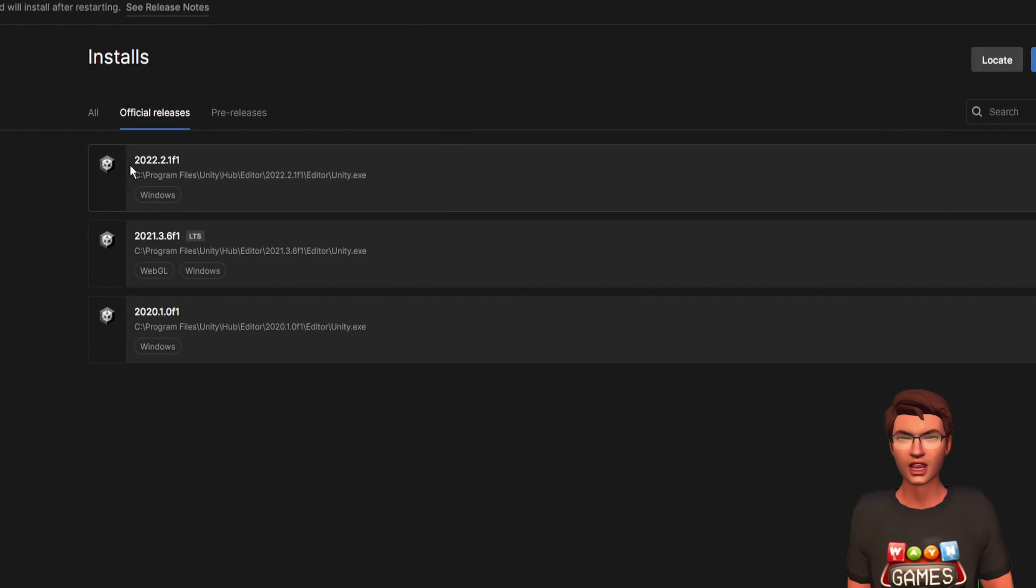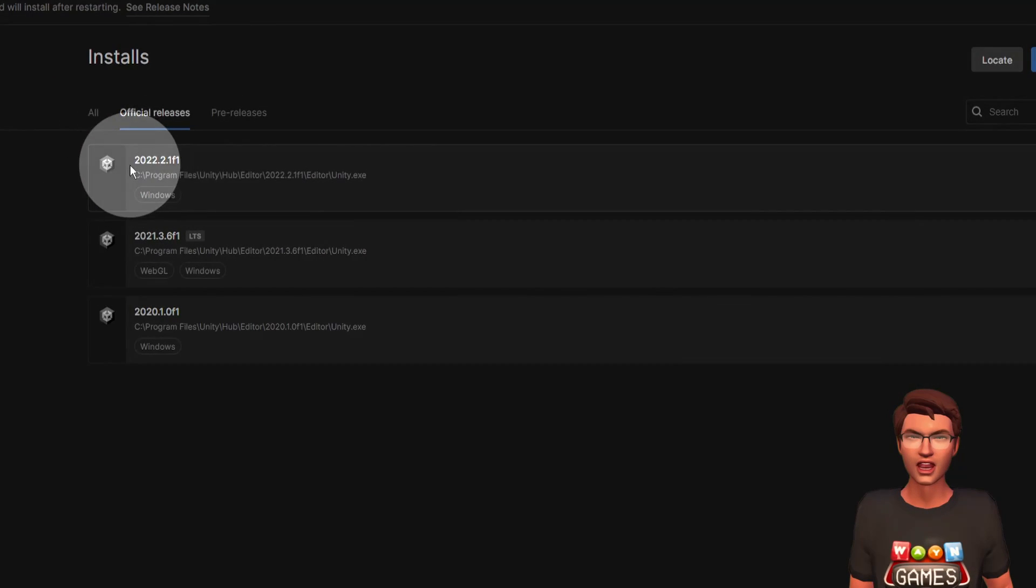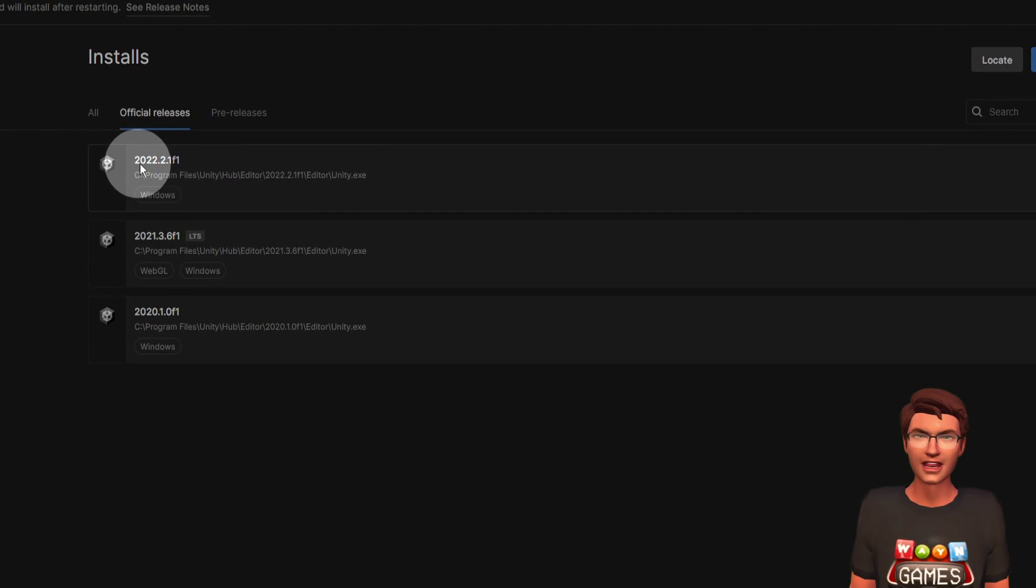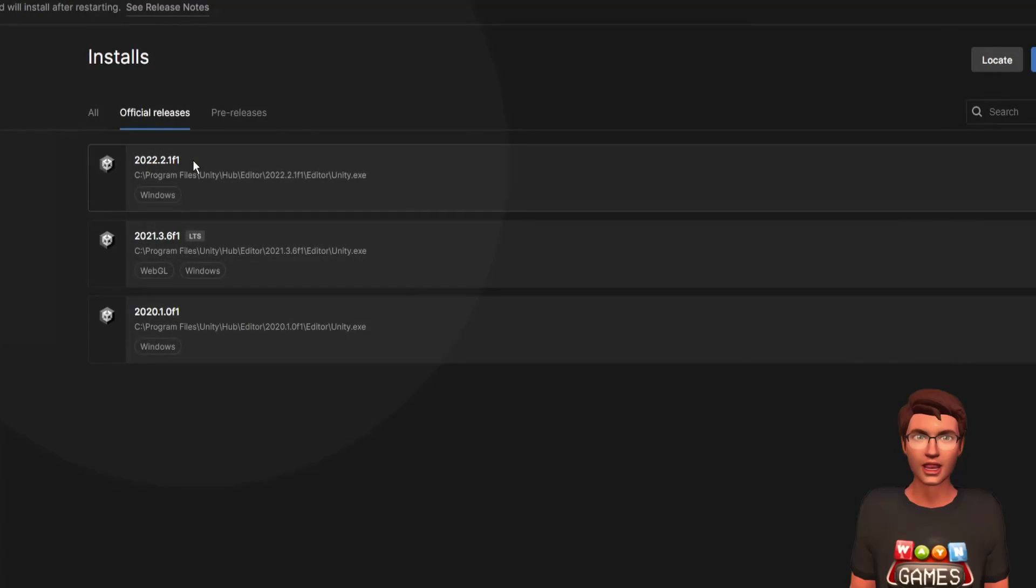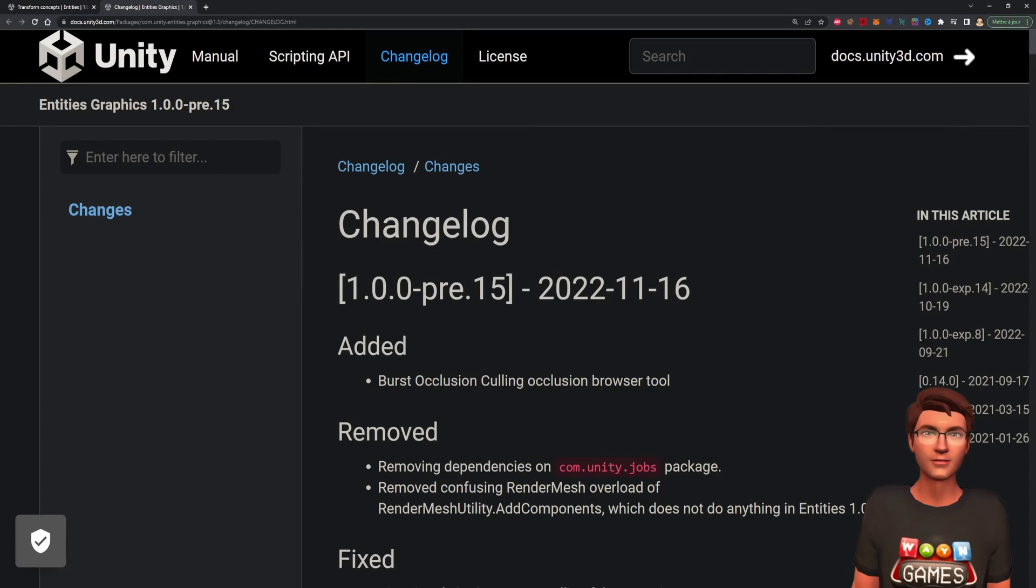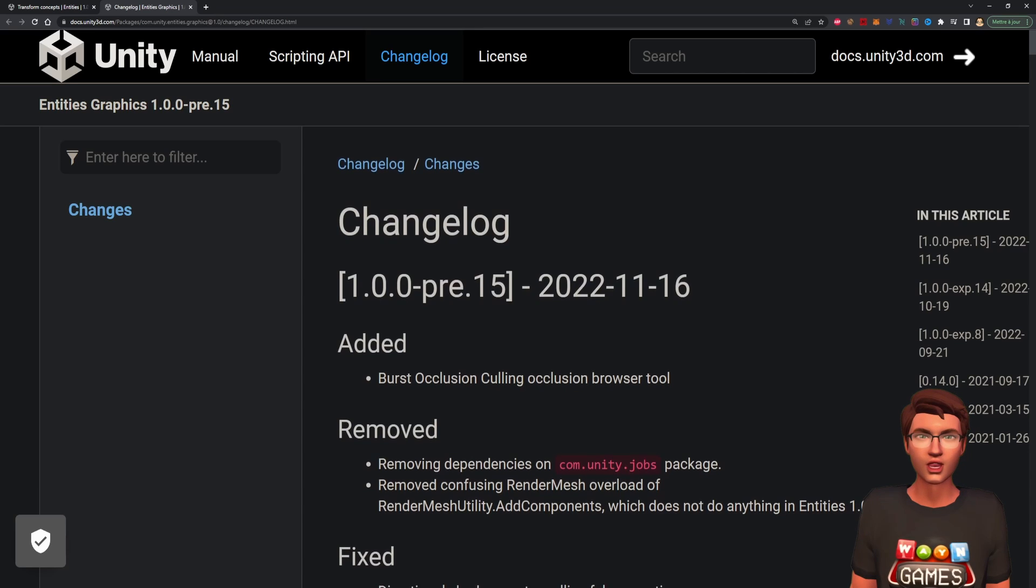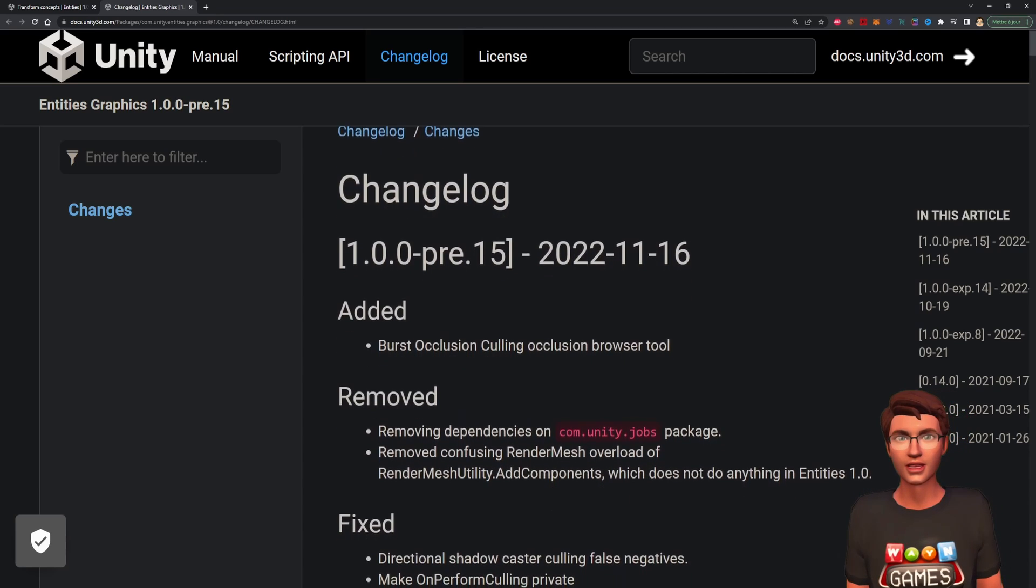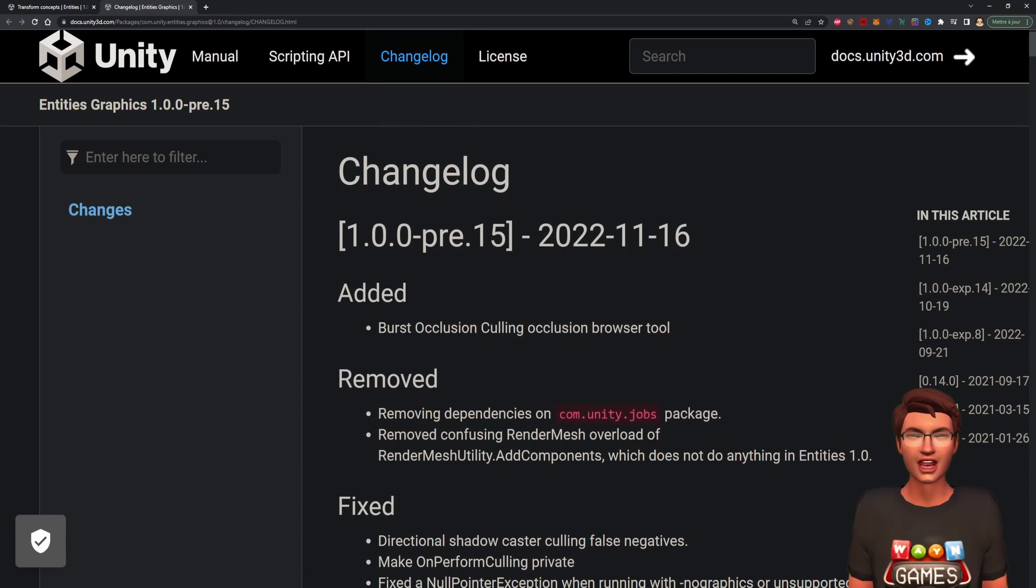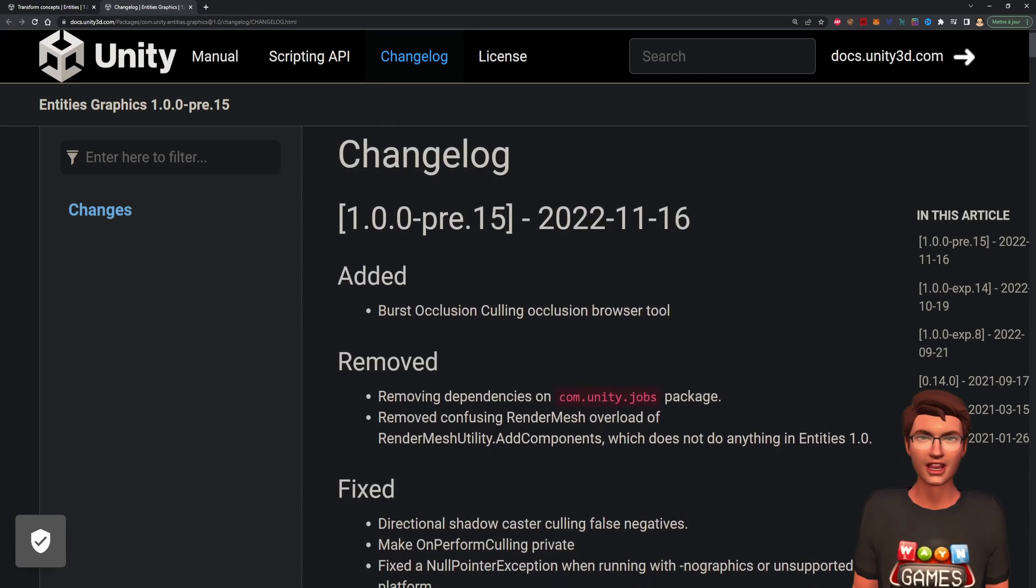Before we start, I want to point out that I will be using Unity 2022.2.1f1 version with preview 15 of the DOTS package. Yes, DOTS is officially out of the experimental stage.